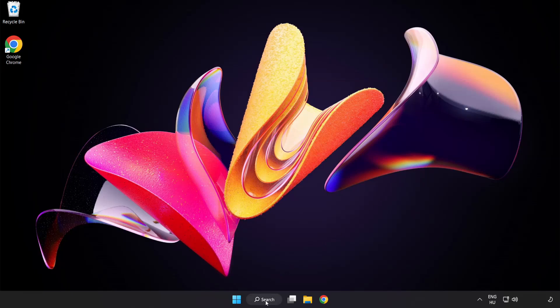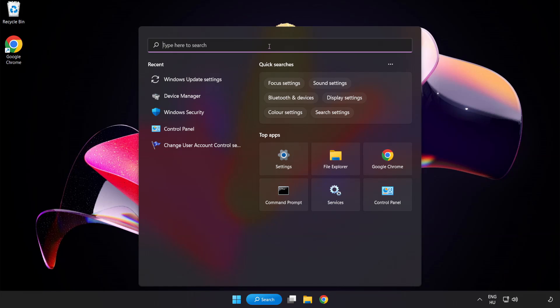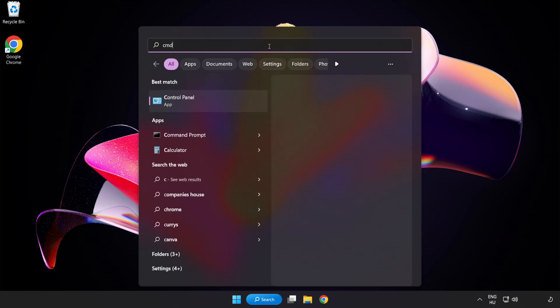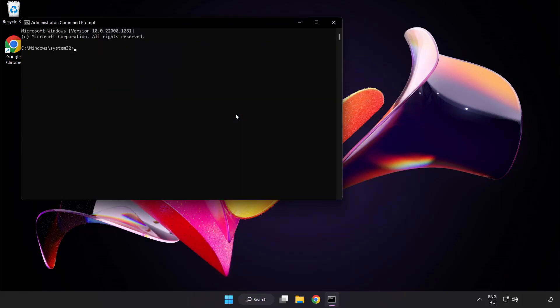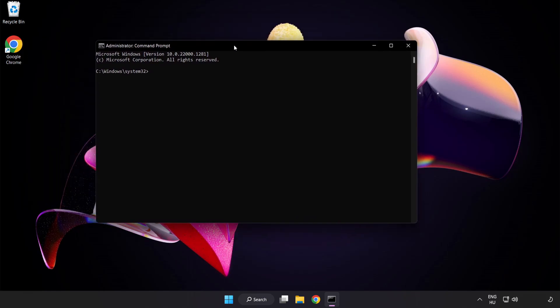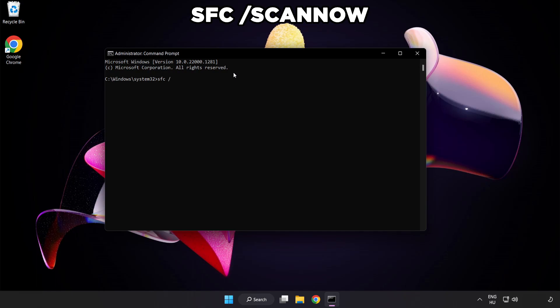Click search bar and type cmd. Right click command prompt and click run as administrator. Type sfc scan now.